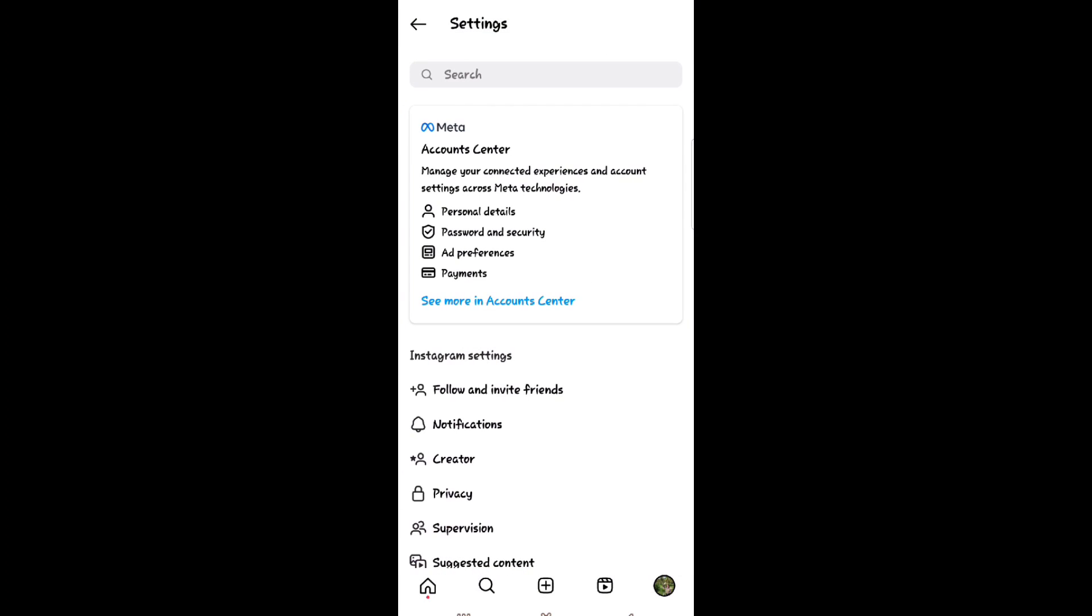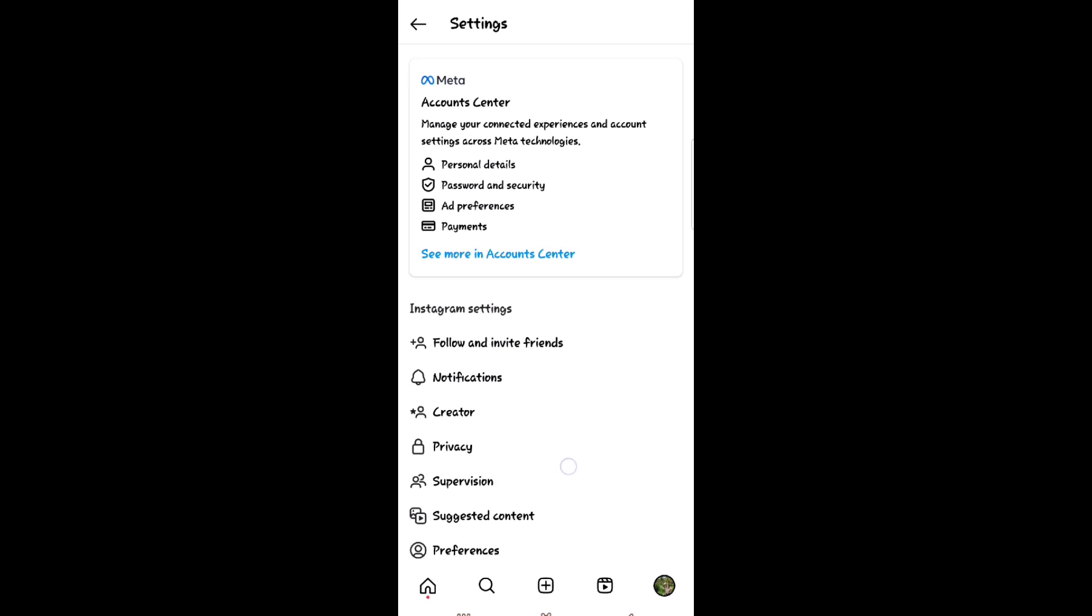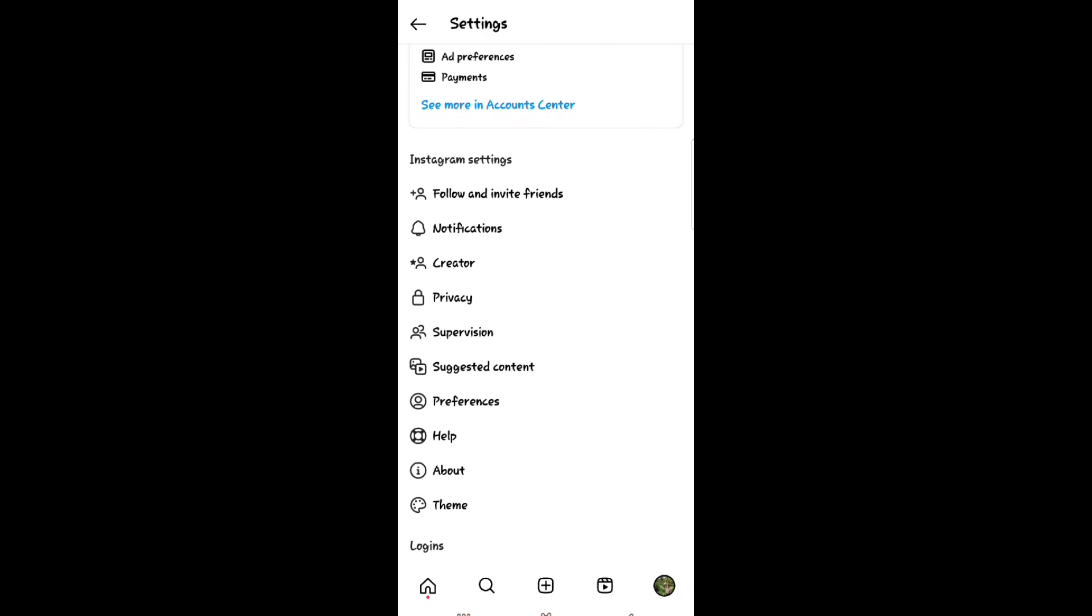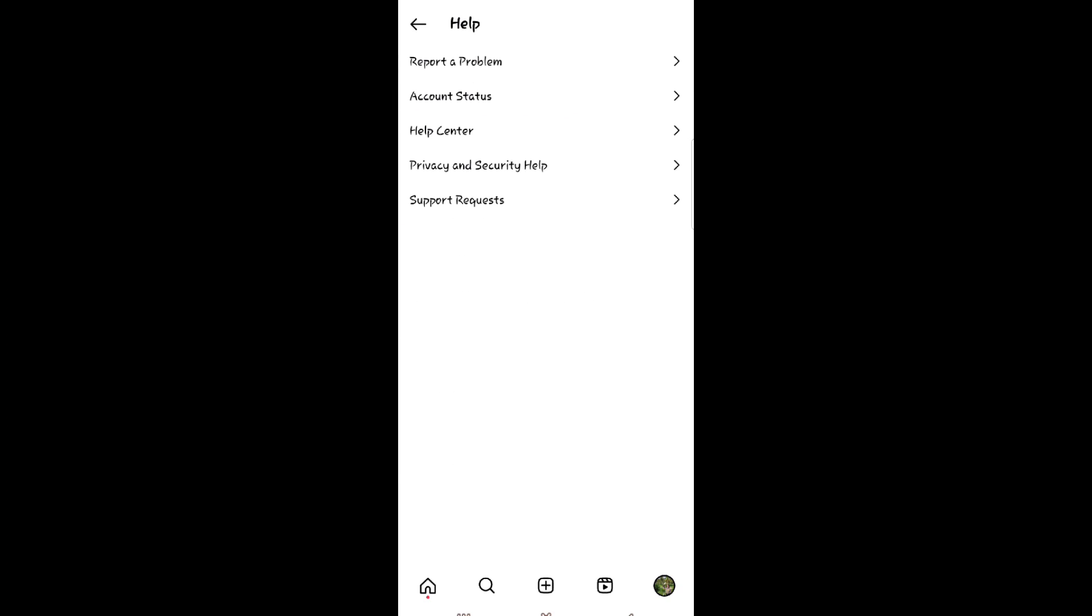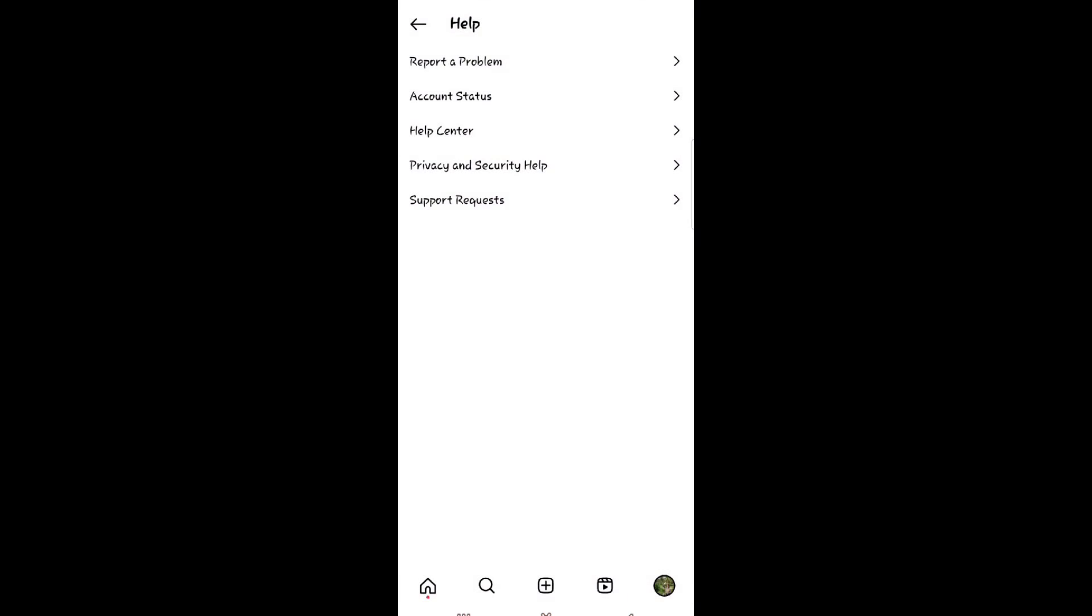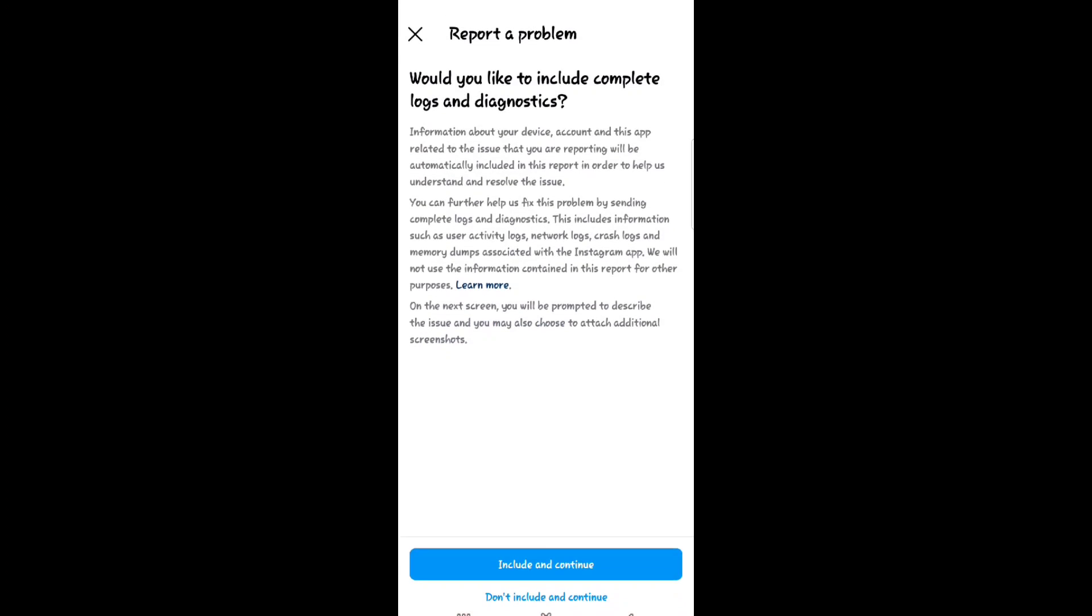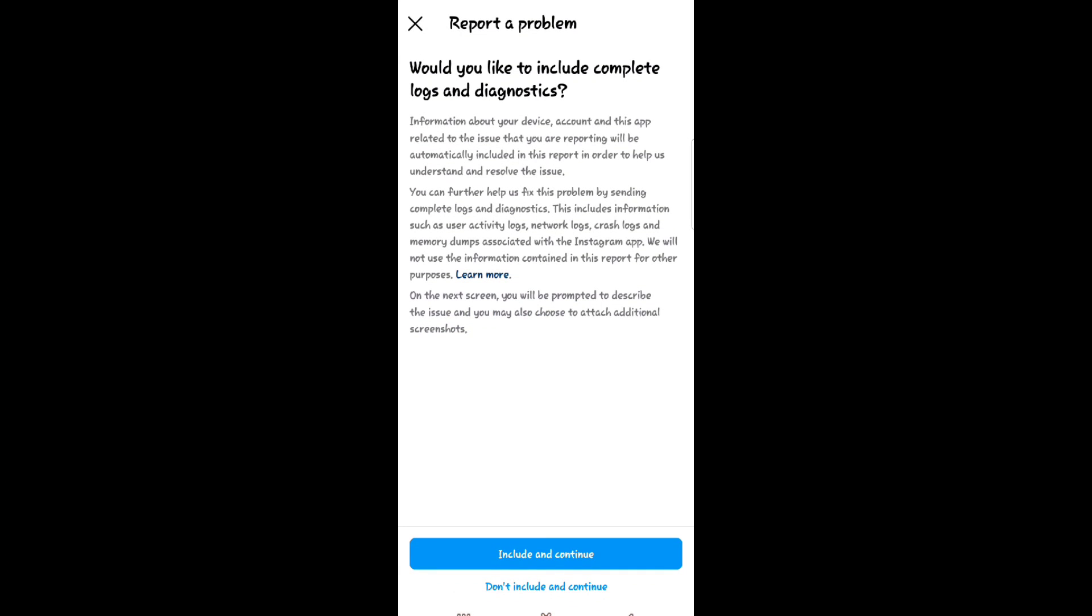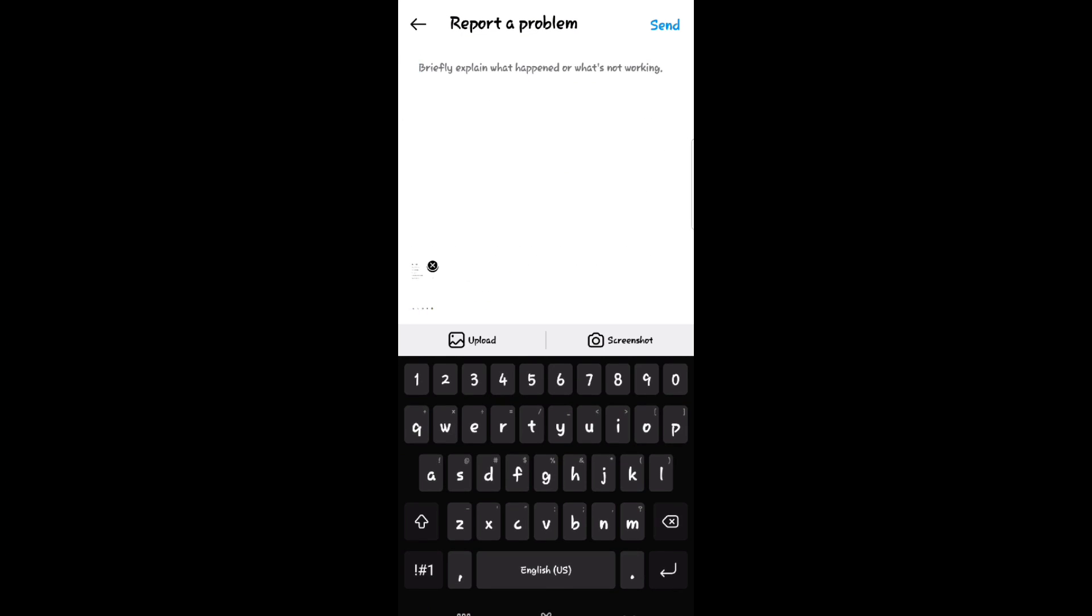Under the settings, scroll down and click help, then select report a problem. Click again, then tap include and continue.